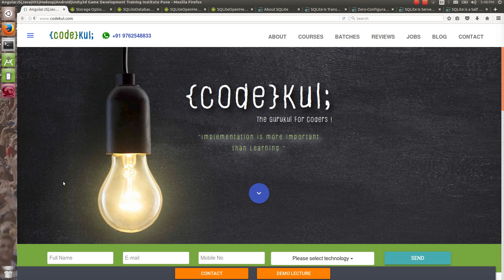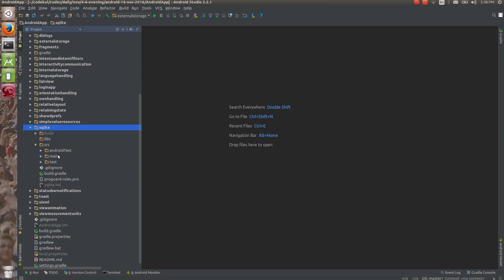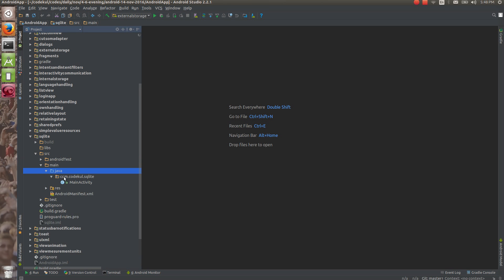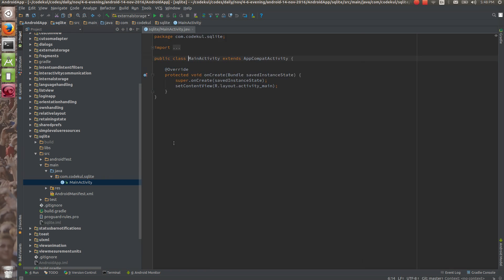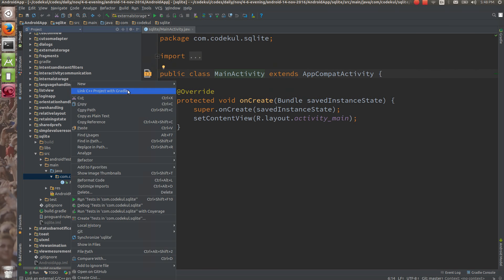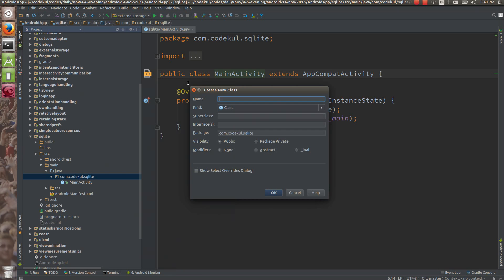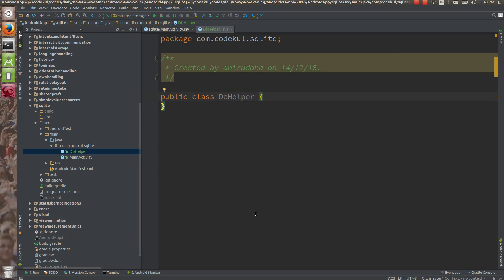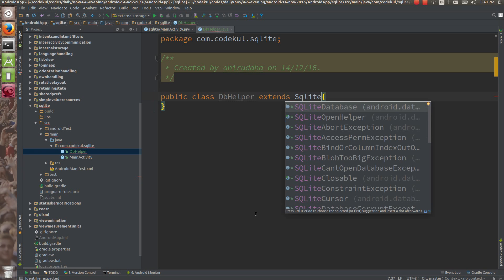Let's start. How to work with the SQLite open helper, or how we are going to create our own SQLite open helper. I have already created the SQLite project. In the main activity, I am going to create one Java class called DB helper — a class which is going to extend SQLite open helper.